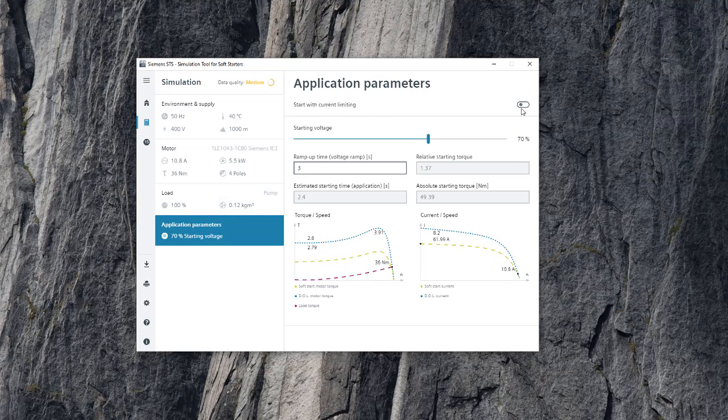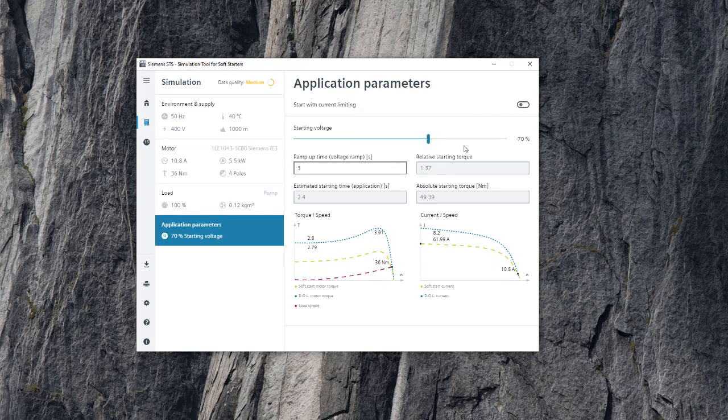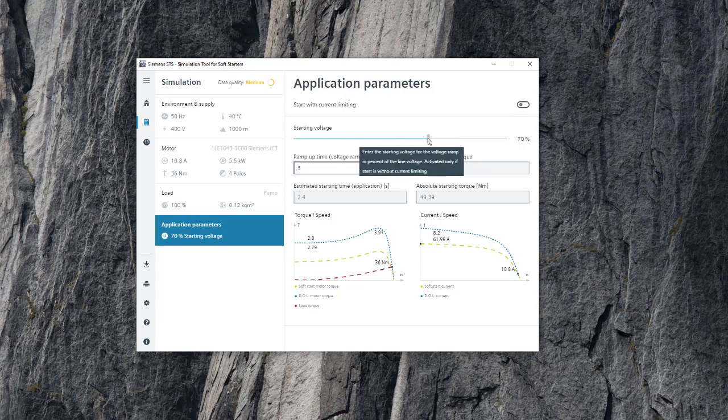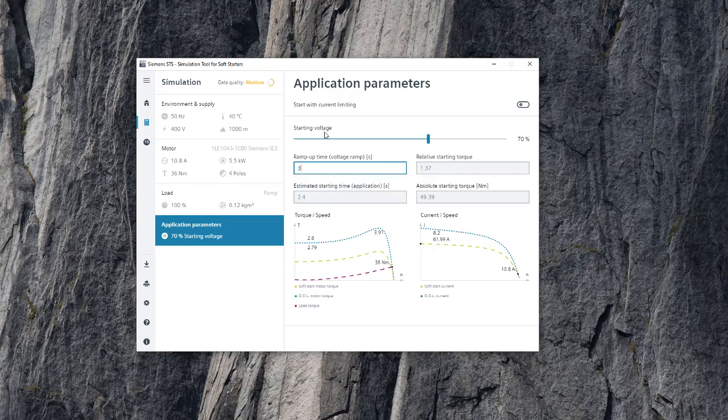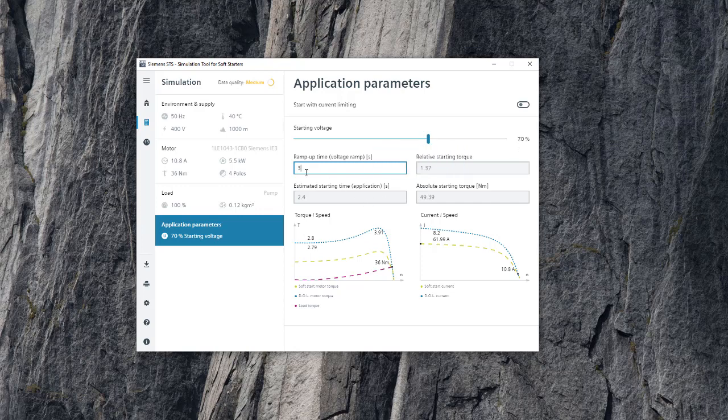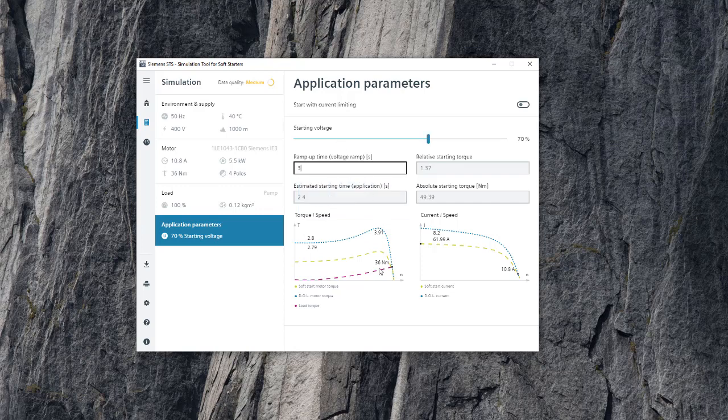What we're really interested in to set the device up is knowing the actual application parameters. There's a tab in the calculator called Application Parameters. Here, you have the option to turn the current limitation function off. You can play and toggle around with the starting voltage, which is one of the pots on the front of the 3RW30, and the ramp-up time to get a feel for what you need to set those starting parameters to before you've even bought the device. Once you've bought the device, you can set the pots, the starting voltage to say 70%, and the ramp-up time to 3 seconds. You can rest assured that that selection is going to work based on the simulation you've run in the Siemens STS tool.